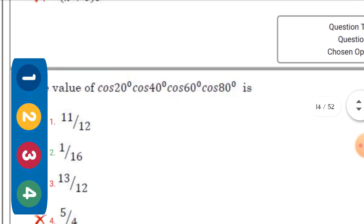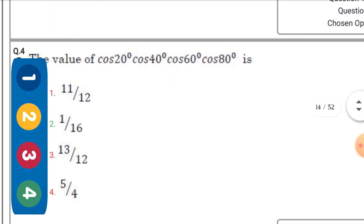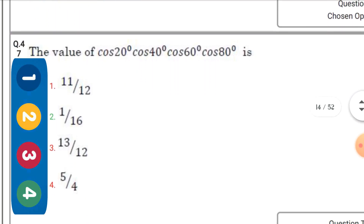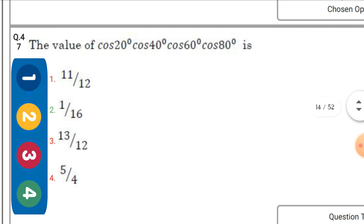The value of cos 20°·cos 40°·cos 60°·cos 80° — the right option is the second one: 1/16.